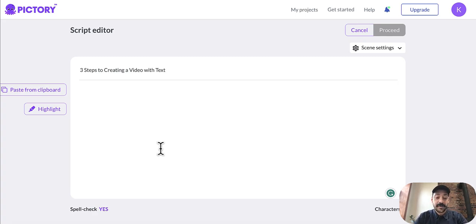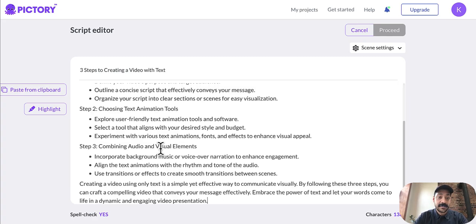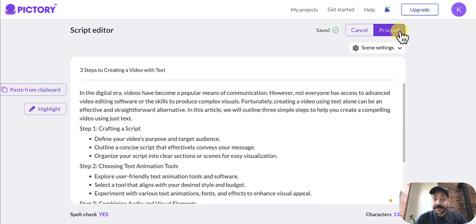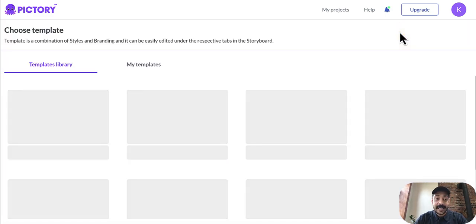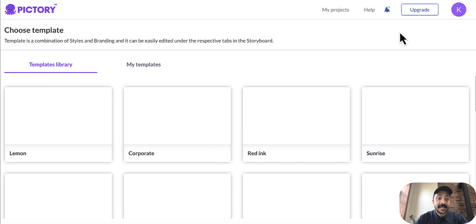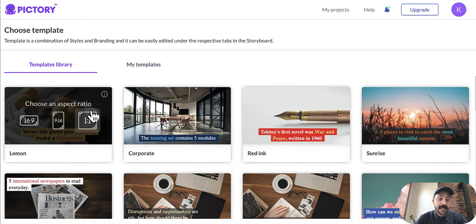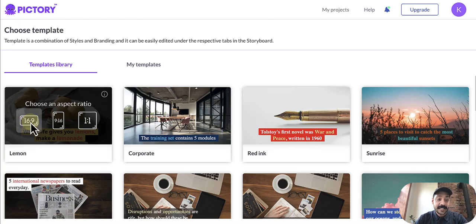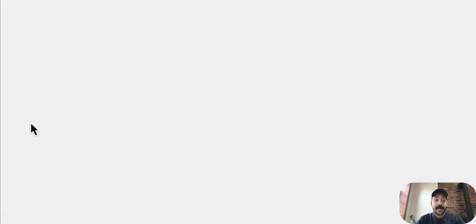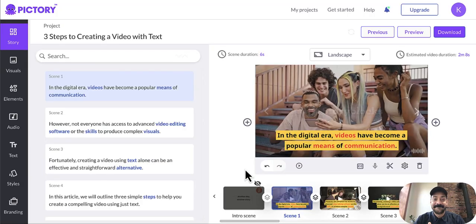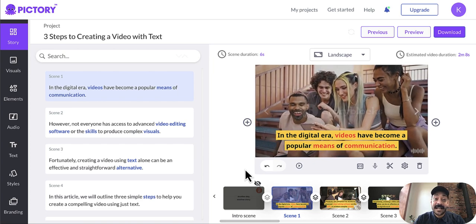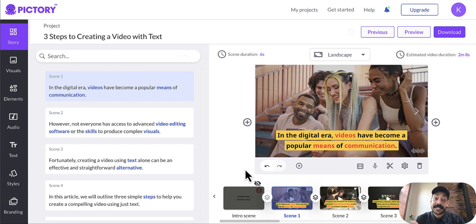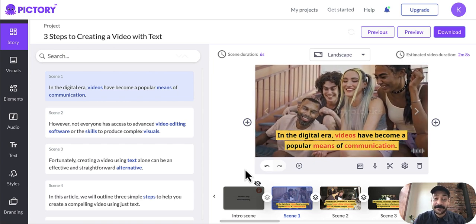all you have to do is copy and paste your script inside of our script editor, then click proceed and select the captions template that you want to use for your video, along with the aspect ratio for your final outputted video. And that's it. Now you can review the footage our AI matched with your script.